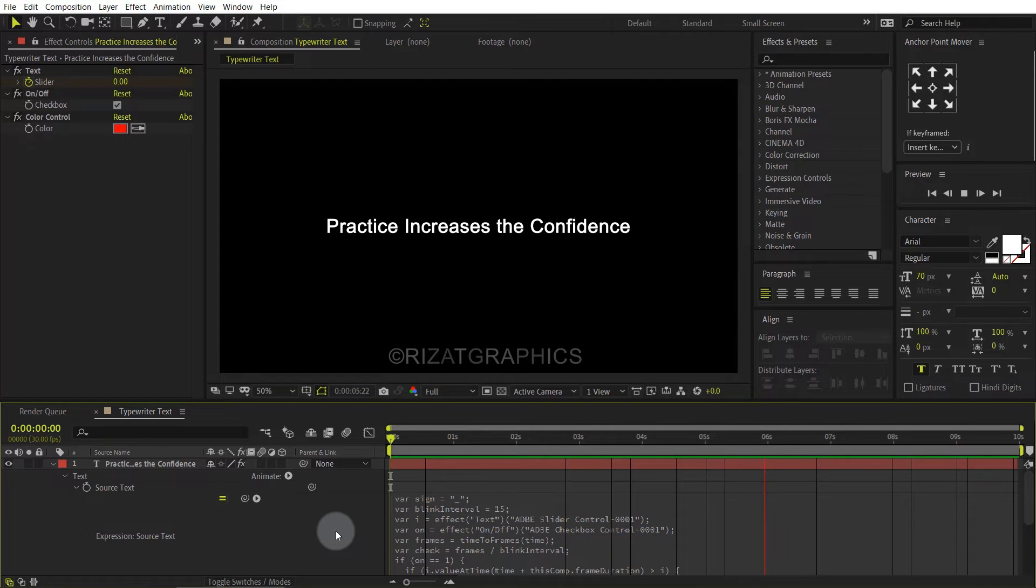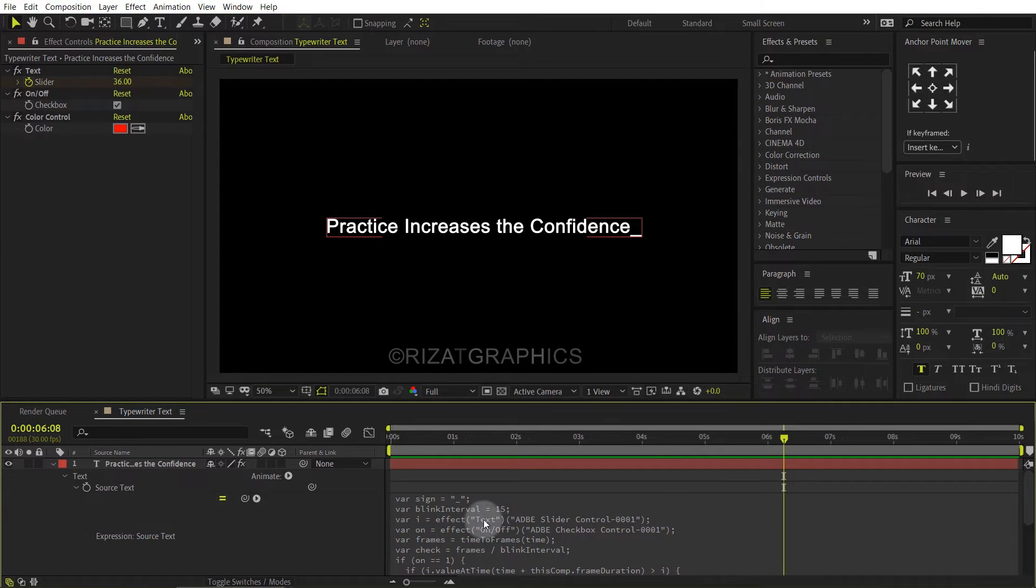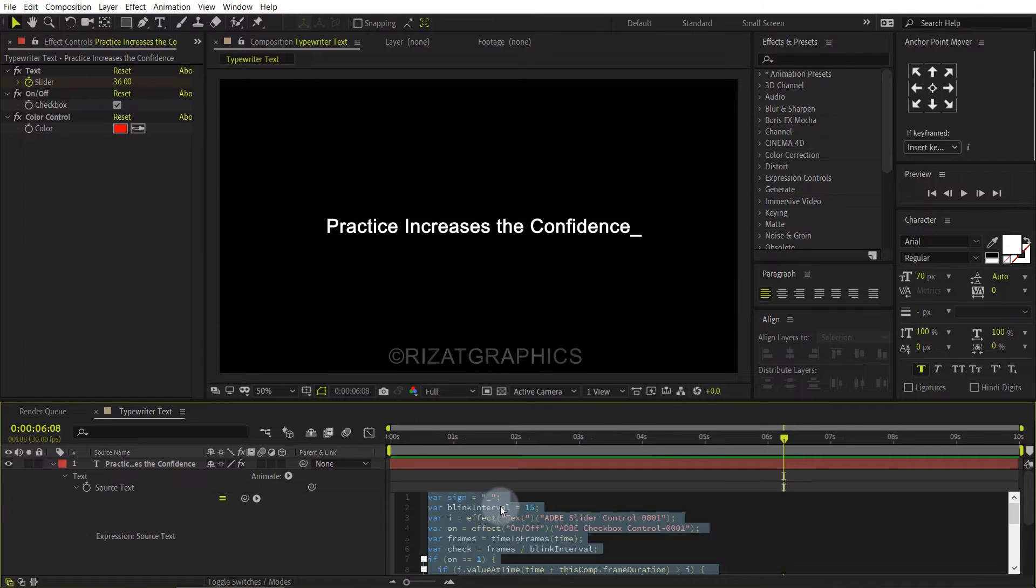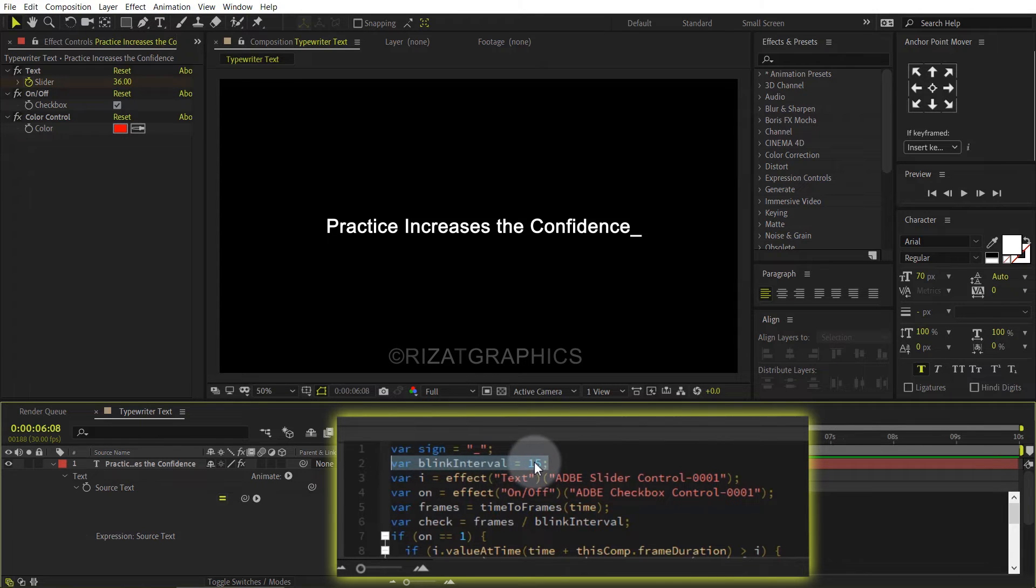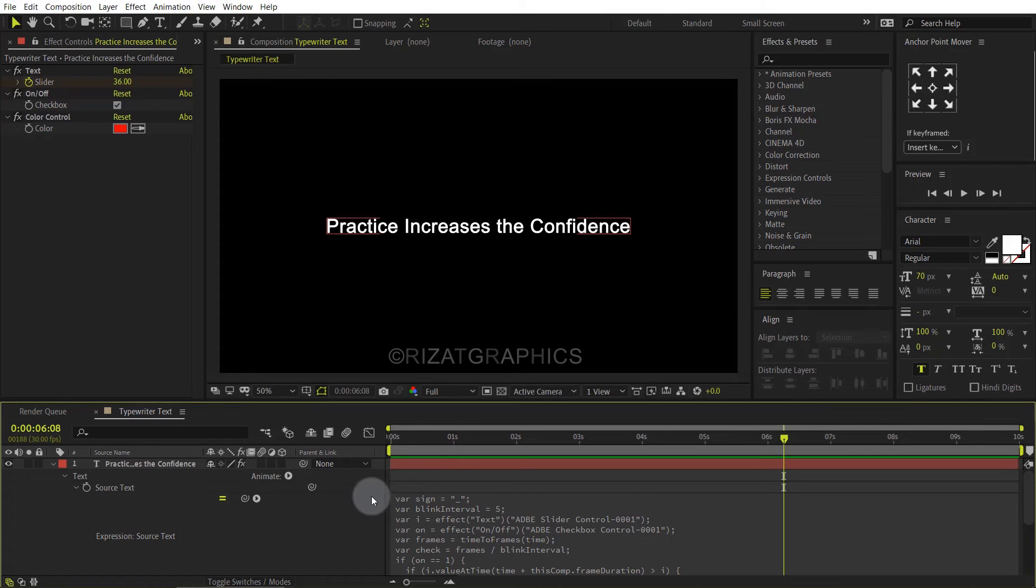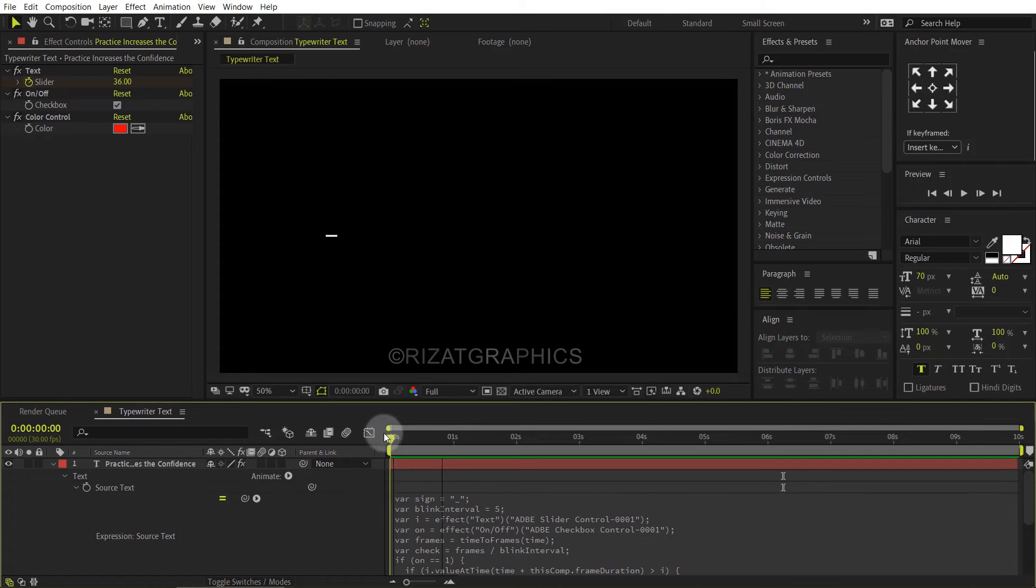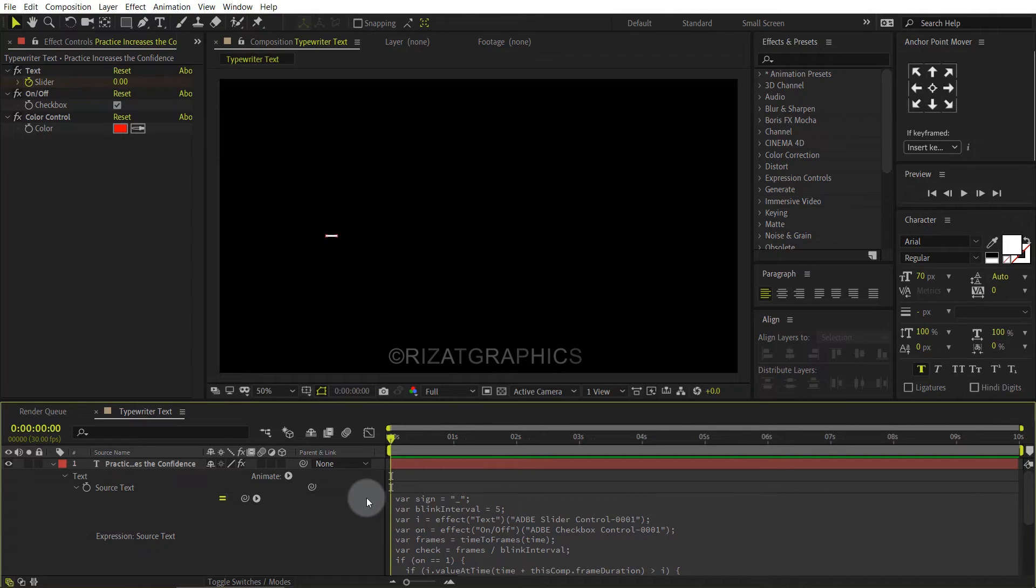If you want to increase the cursor blinking speed, then change the blink interval from 15 to 5, and click the cursor sign. Let's see the preview. Looks perfect to me.